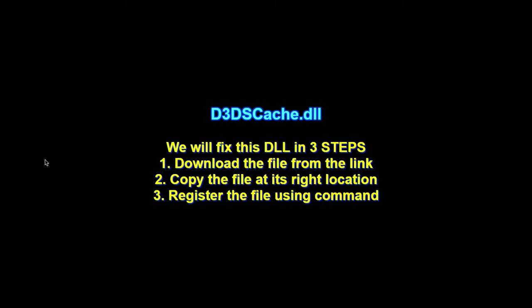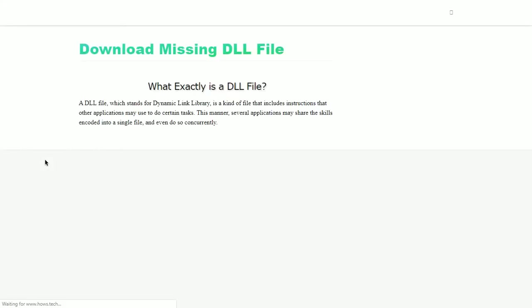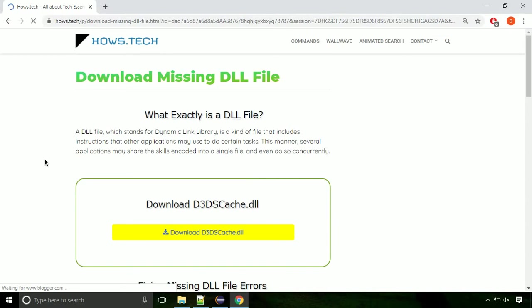There are three steps to fix this missing DLL issue. First we need to download the file from the site. The link is provided below in the description.